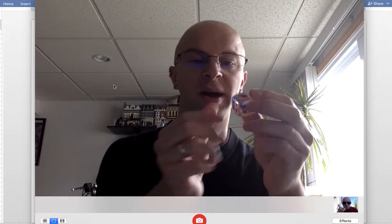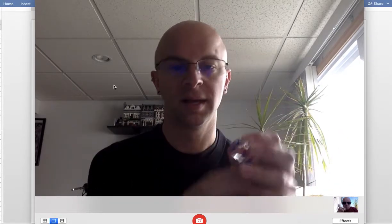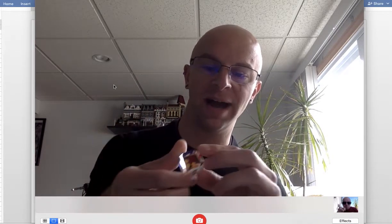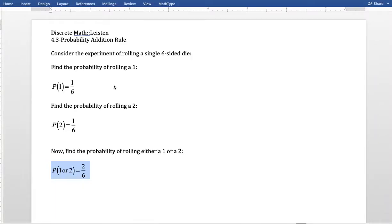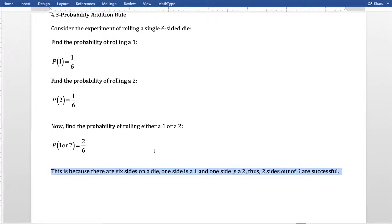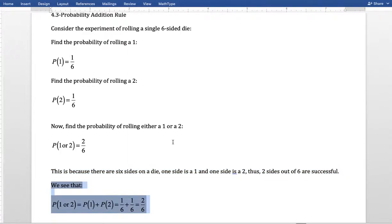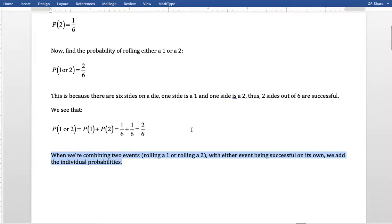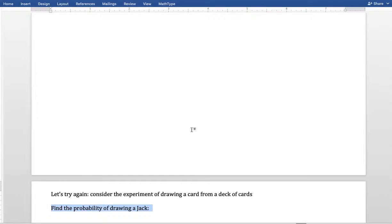Looking at our die, we want a one or a two. There's one side that's a one, one side that's a two — two different sides are successful out of six total. We could take the probability of one or two and add the individual probabilities: one-sixth plus one-sixth gives us two-sixths. We are combining two different possible outcomes by adding those individual probabilities.